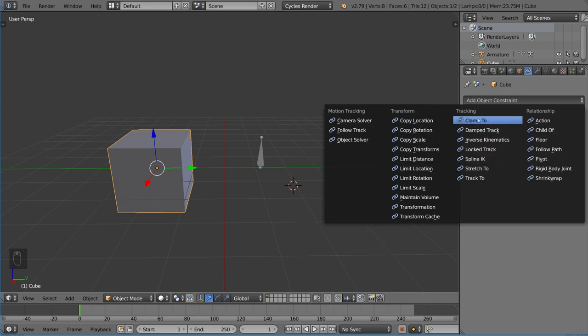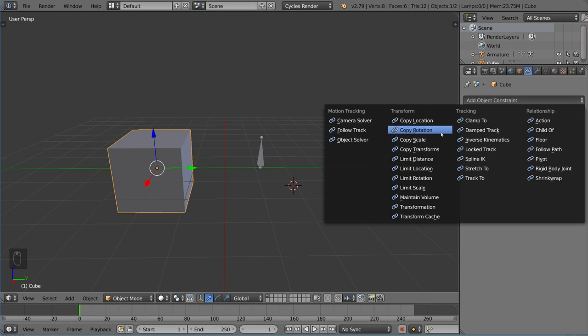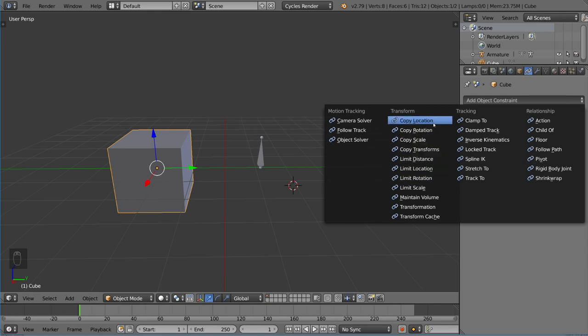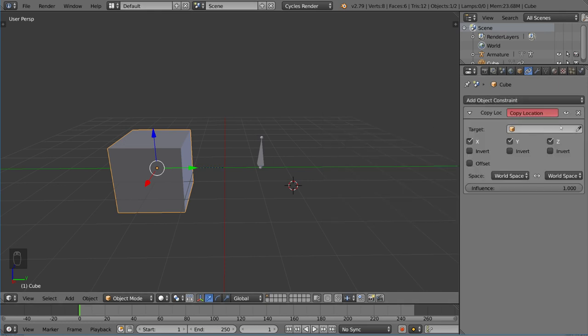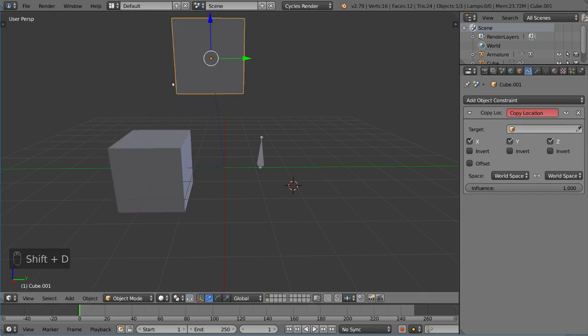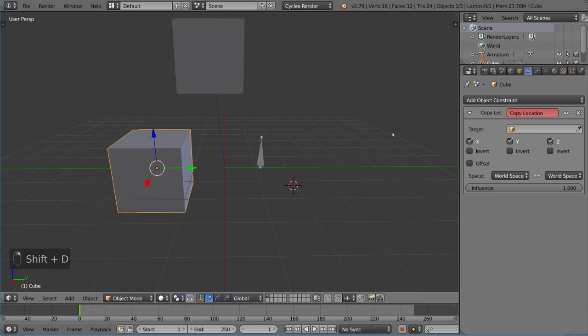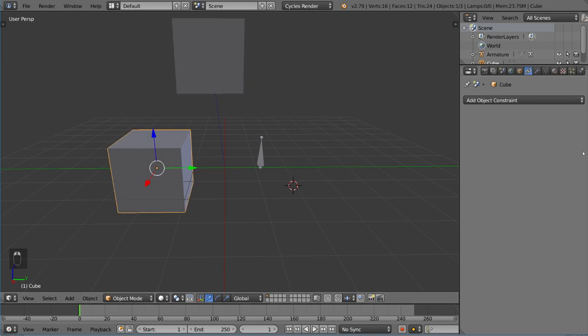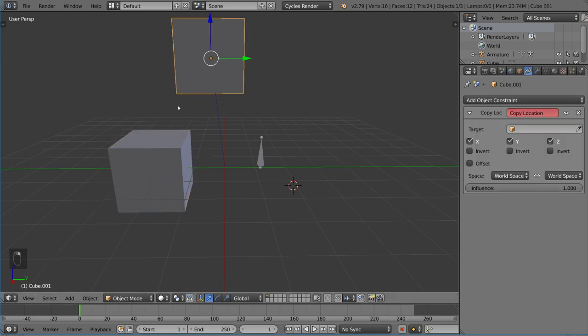One obvious example is copy location and copy rotation. These are very easy to understand. You basically just copy location and then choose an object from your scene. Let me move this guy over there and delete the constraint on this original one. I duplicated it. This is the object with the constraint.